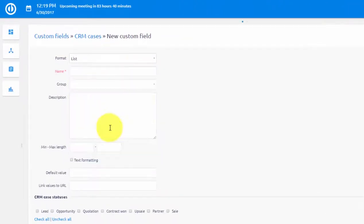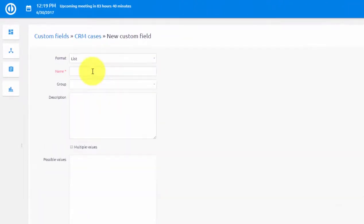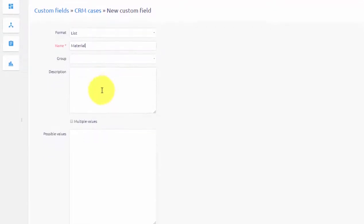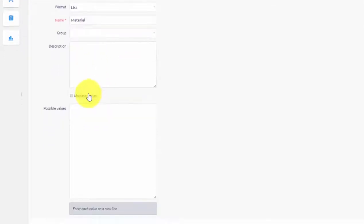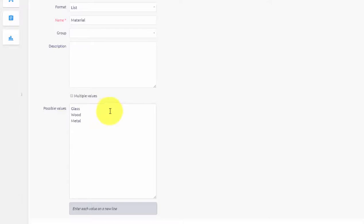Here you can define Format. In our case, we will choose a list, so that users can choose from a list of available materials. We will name it as Material. Here we will add three possible options: Glass, Wood, Metal.